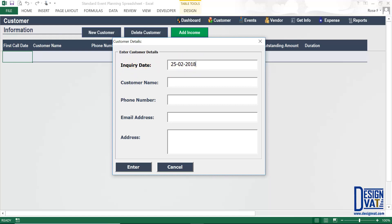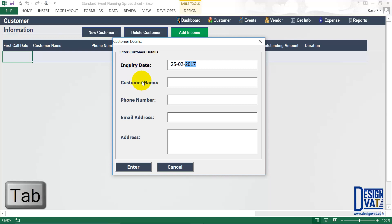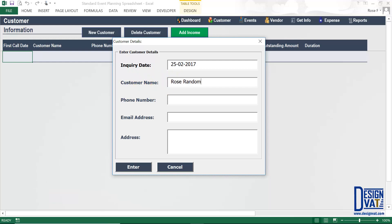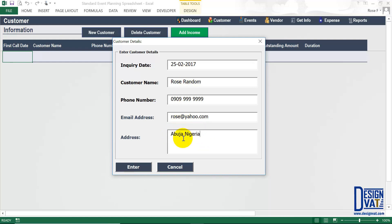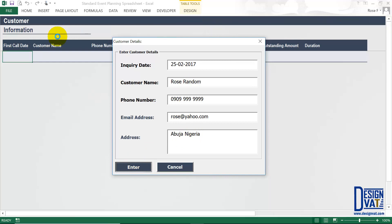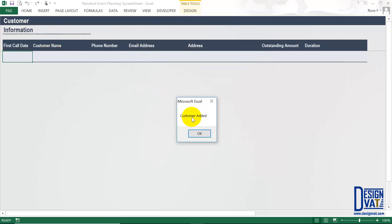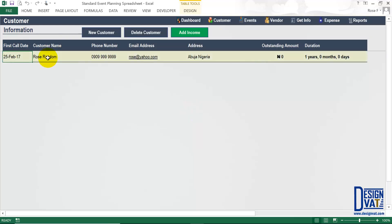I'm going to backdate and assume the first time the customer called me was on the 25th of February 2017. Once you're done entering the inquiry date, use your tab key to move to the next field — the customer name field. Then supply the customer's name, phone number, email address, and residential address. Once you've supplied values to all the fields, simply click the enter button to transfer the data to the data table.